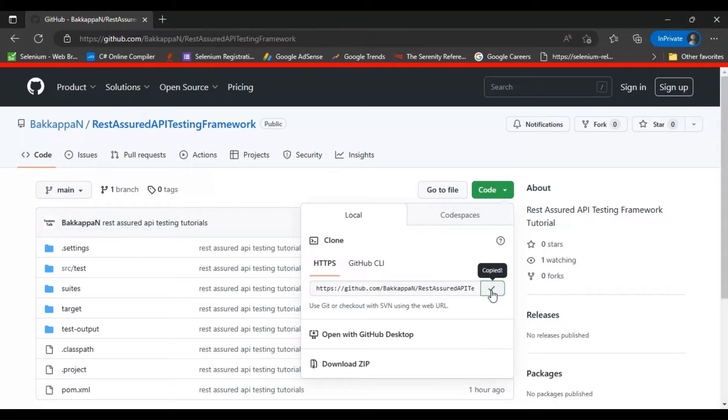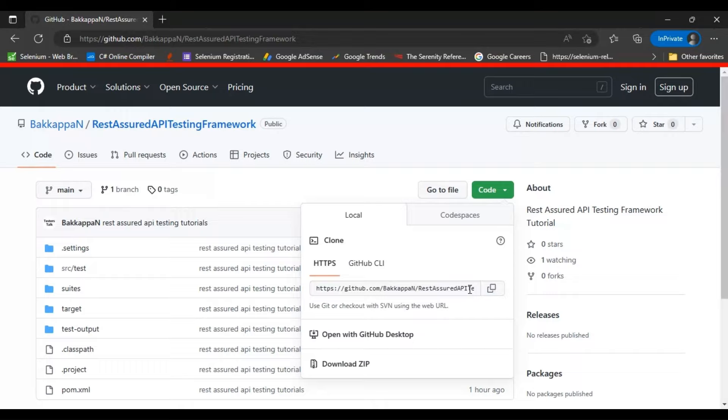Using this URI, you can simply use Git in your local machine and clone it by using git clone followed by the URL. You will get the whole code which I have discussed in the REST Assured API testing full course.